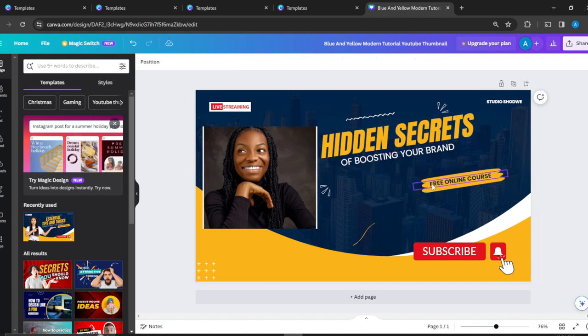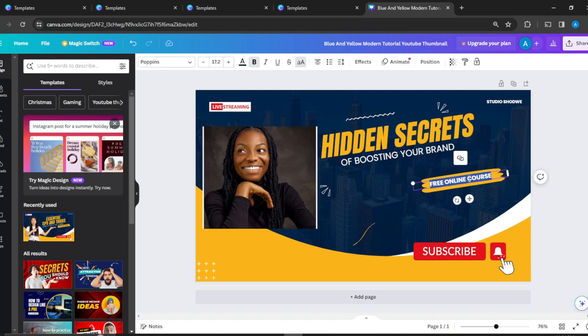Here it says 'Free online course.' If it's free, fine. If not, I'll change it to 'Get the best'